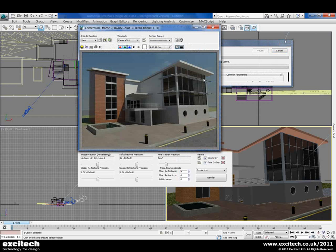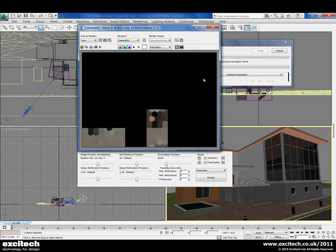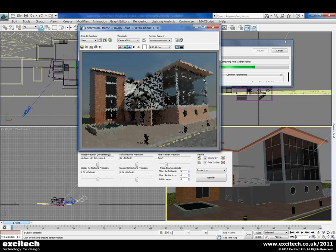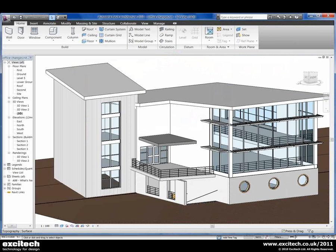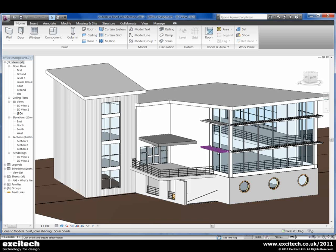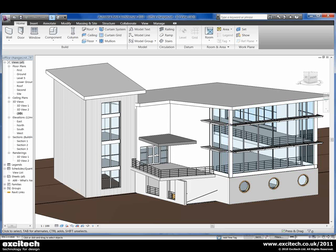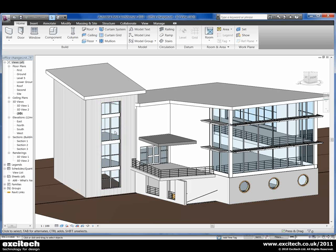We can click go and we can see that the rendering appears pretty quickly with our new materials on. Whilst that's rendering, we'll come back to Revit and see what changes have been made. Inside of Revit now, we can see we've got some solar shading added around the curtain wall, a few alterations to the entrance doors, and some extra mullions in our glazing on the little tower.